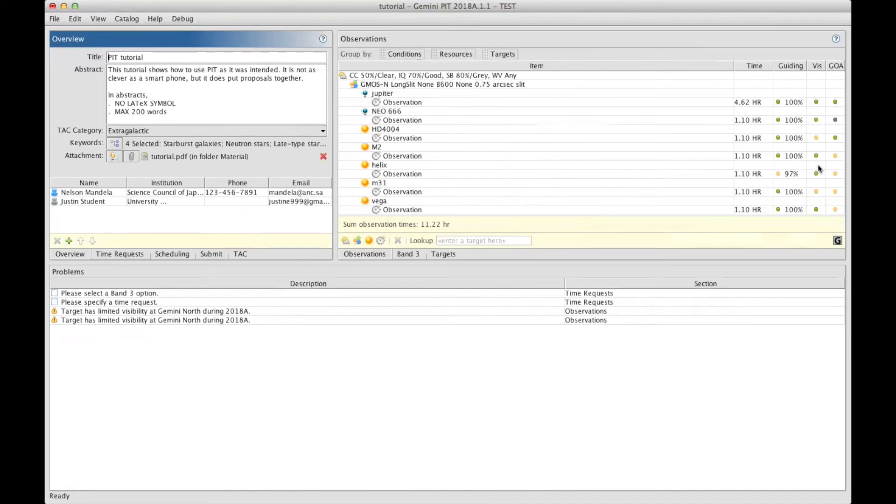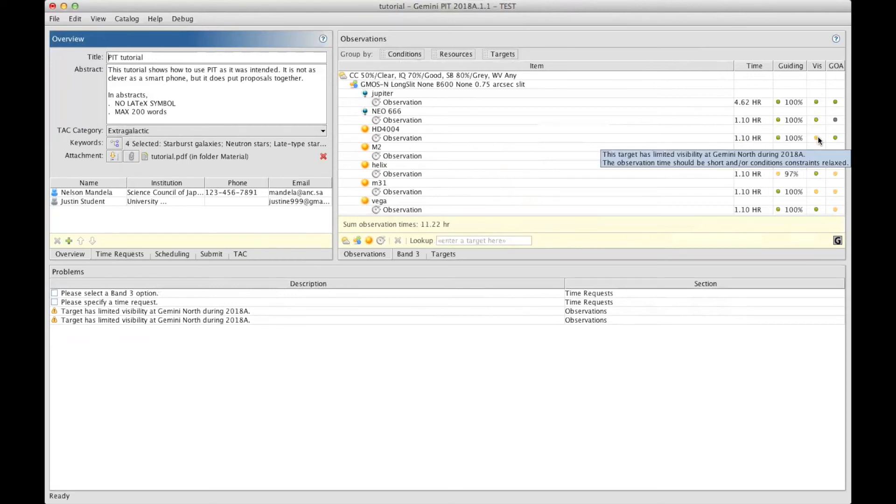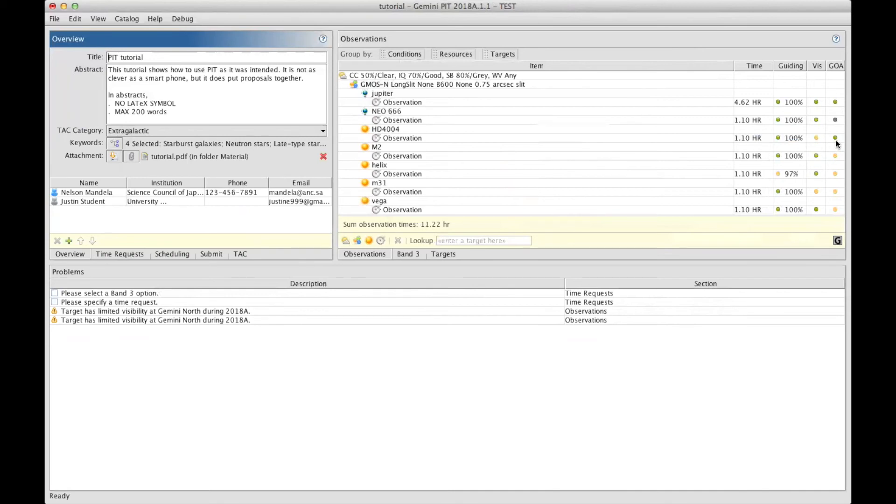Visibility is telling you if the target is visible during the semester. So, if it turns red, you have to remove that target because it is not going to be observable during the semester you're proposing for.